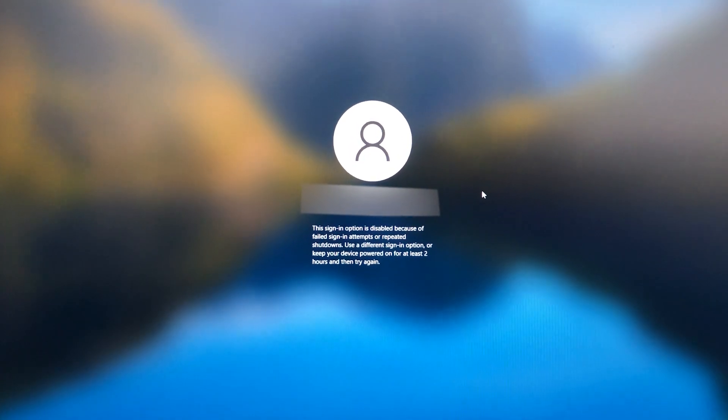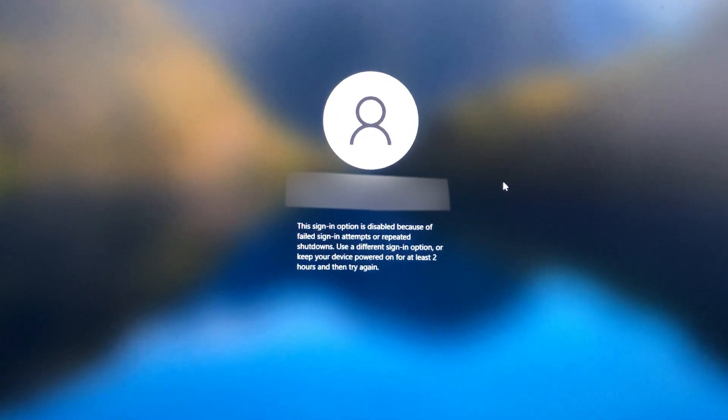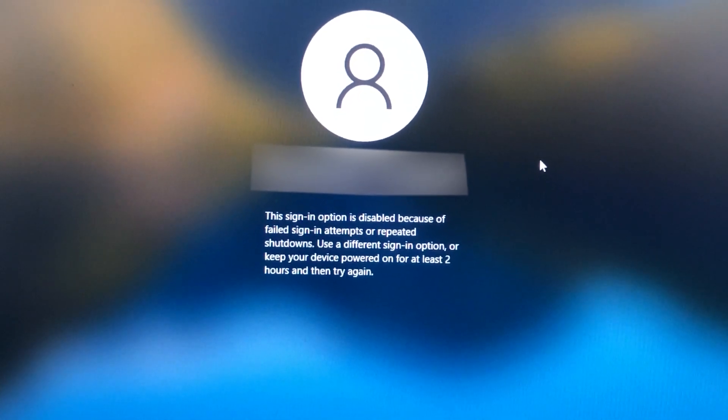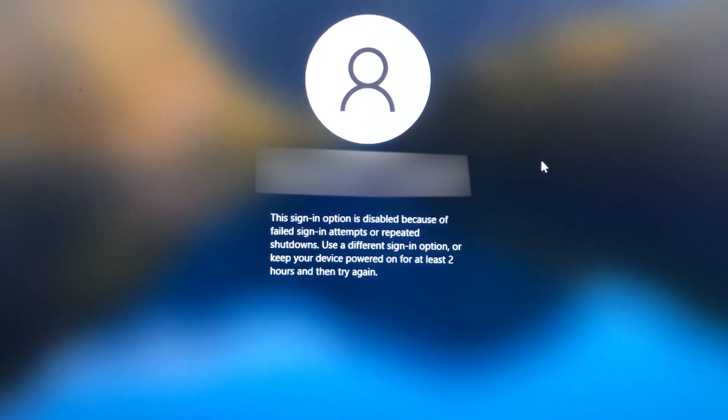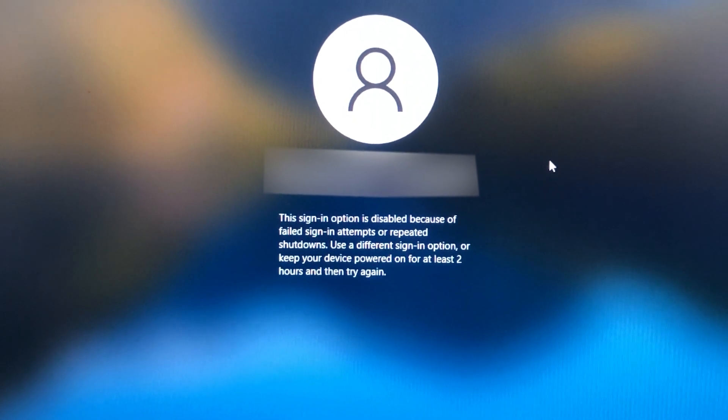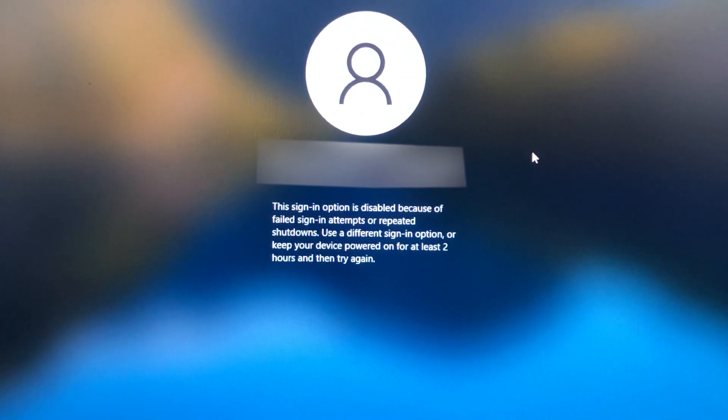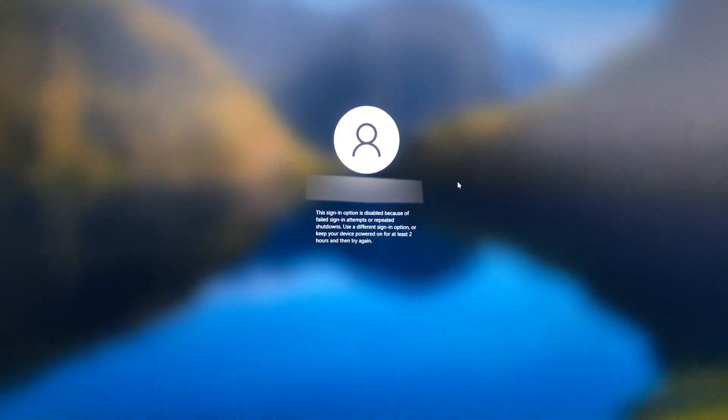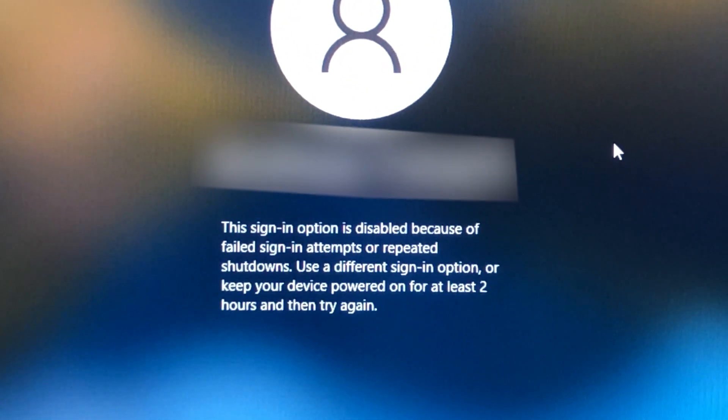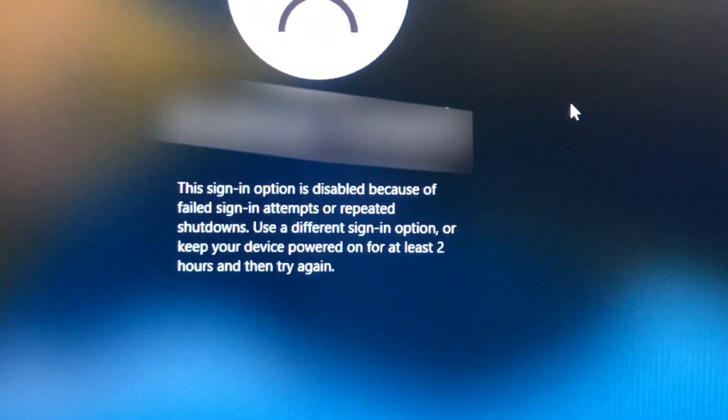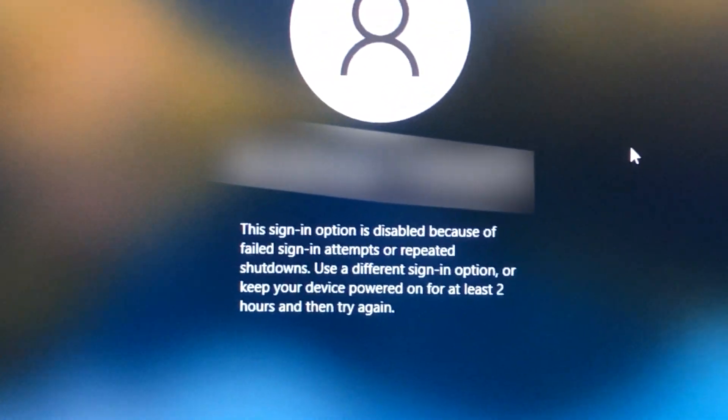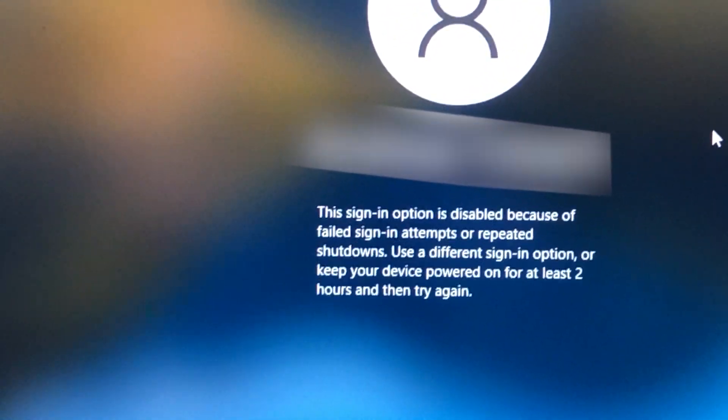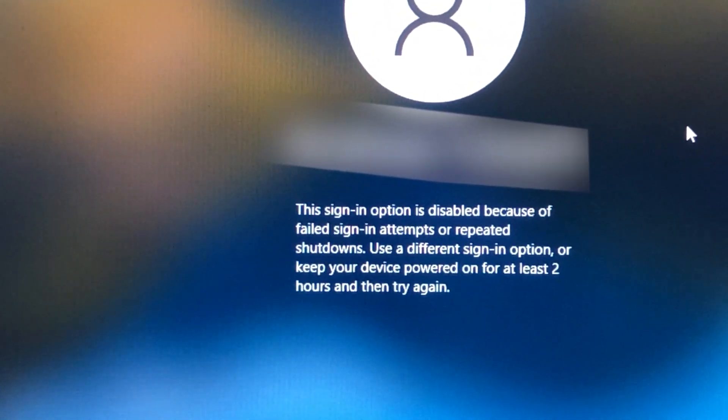You've probably seen this message before since you're here. This happened either because of failed sign-in attempts, or maybe you unplugging your desktop PC, because that happens for me every time. And you don't want to wait two hours, of course.